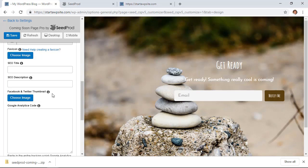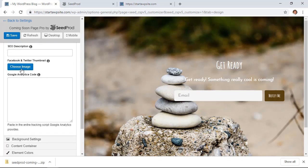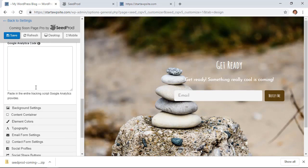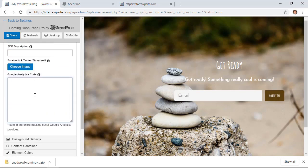And then for Facebook and Twitter thumbnails, you can choose an image here. And I recommend if you want to track how many visitors are coming to your site while it's still under maintenance mode, you can add the Google Analytics code here.